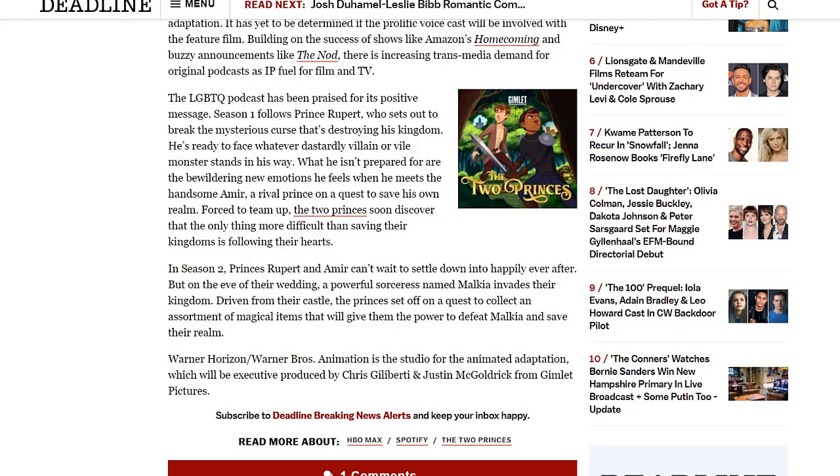Now this is where we get into the situation involving controversy. It says here the LGBTQ podcast has been praised for its positive message. Season one follows Prince Rupert who sets out to break the mysterious curse that's destroying his kingdom. He's ready to face whatever dastardly villain or vile monster stands in his way, but what he isn't prepared for are the bewildering new emotions he feels when he meets the handsome Amir, a rival prince on a quest to save his own realm. Forced to team up, the two princes soon discover that the only thing more difficult than saving their kingdoms is following their hearts. Now that's a cute story, it's a cute idea.